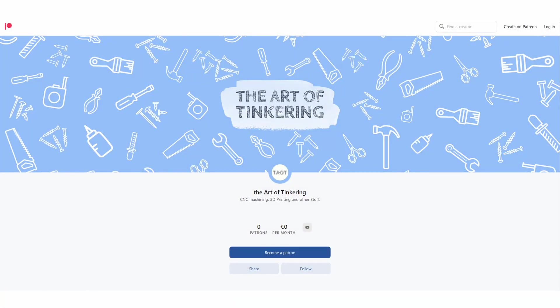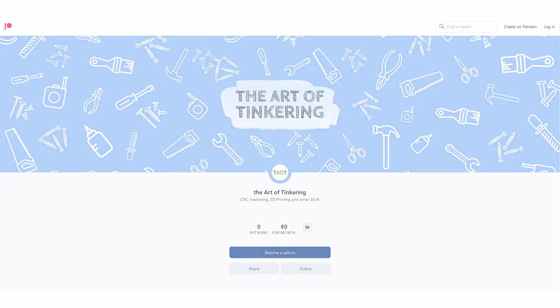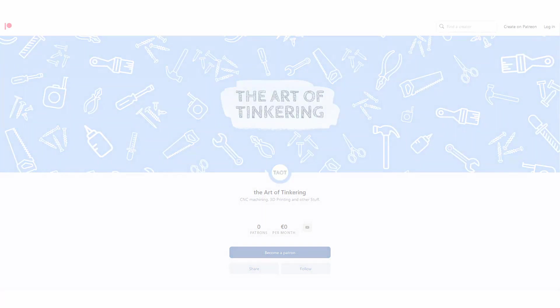I also set up Patreon so if you want to support my work you can become one of my very first patrons and I would greatly appreciate it. Thank you for following me on this adventure. I appreciate your support and kind words. I'm looking forward to work on new projects with you in the near future.